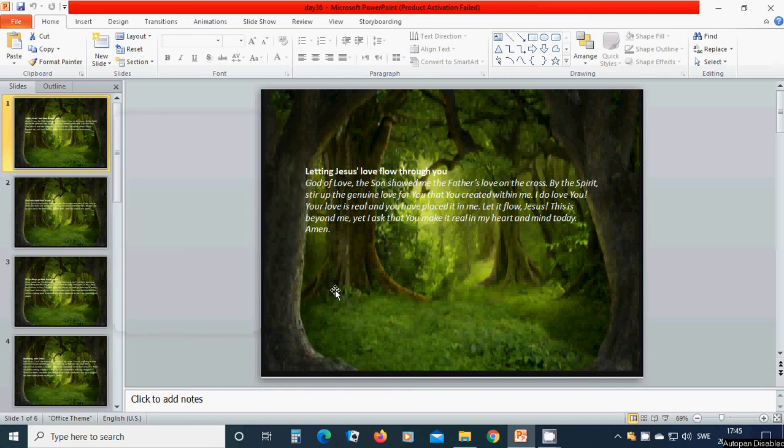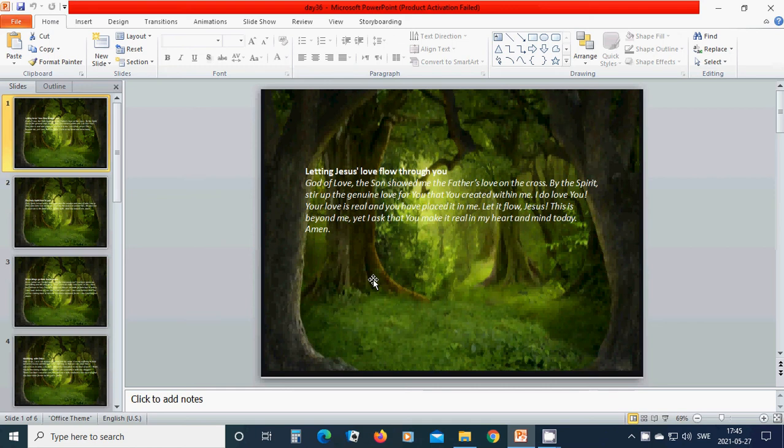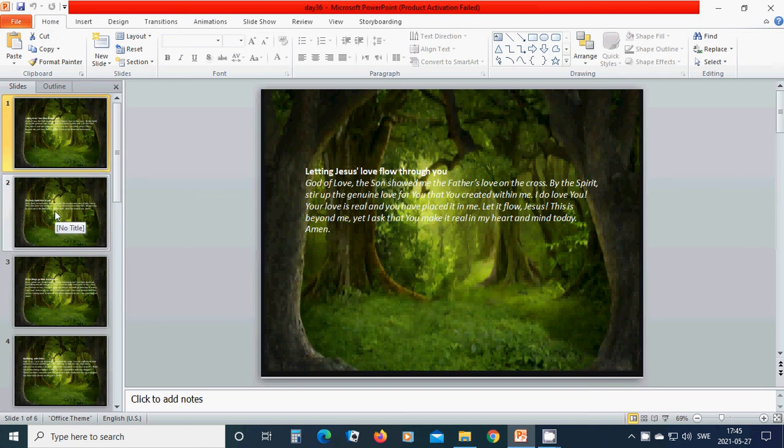Letting Jesus' love flow through you. God of love, the Son showed me the Father's love on the cross. By the Spirit, stir up the genuine love for you that you created within me. I do love you. Your love is real and you have placed it in me. Let it flow, Jesus. This is beyond me. Yet I ask that you make it real in my heart and mind today. Amen. Hallelujah. Amen.